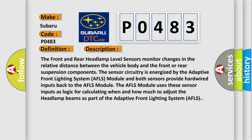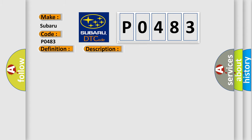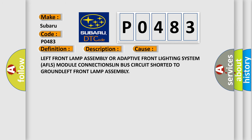This diagnostic error occurs most often in these cases: Left front lamp assembly or adaptive front lighting system AFLS module connection, SLIN bus circuit shorted to ground, left front lamp assembly.